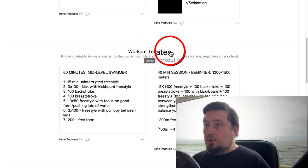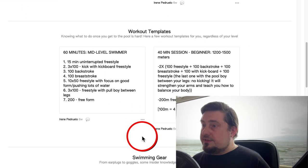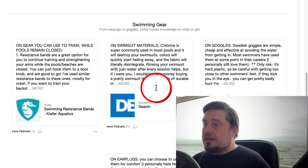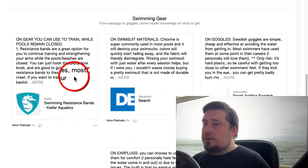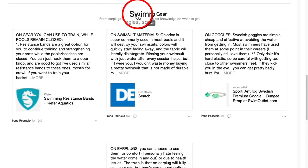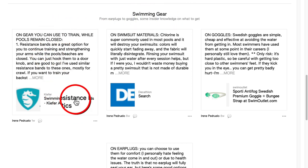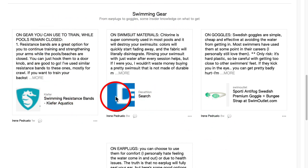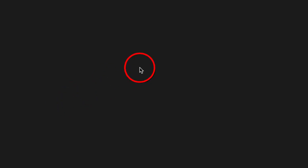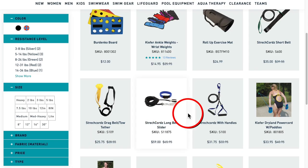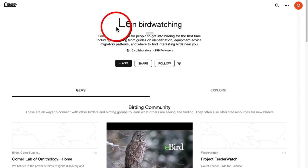They're posting workout templates — that's really good. But check this out, this is what I really want to show you. In this section, they are promoting products. If we click on here, we'll be able to buy equipment — and there is a bunch of products.